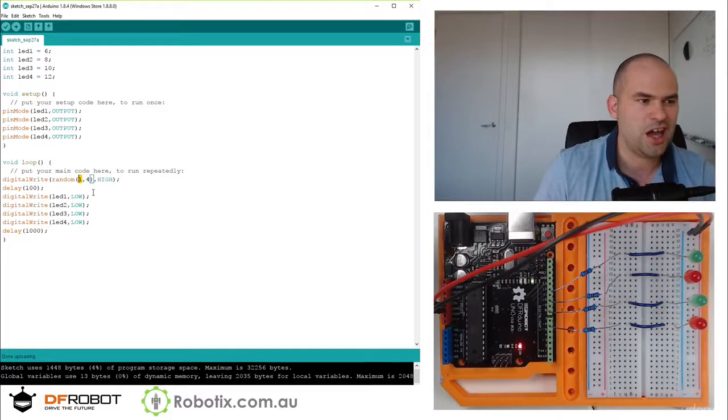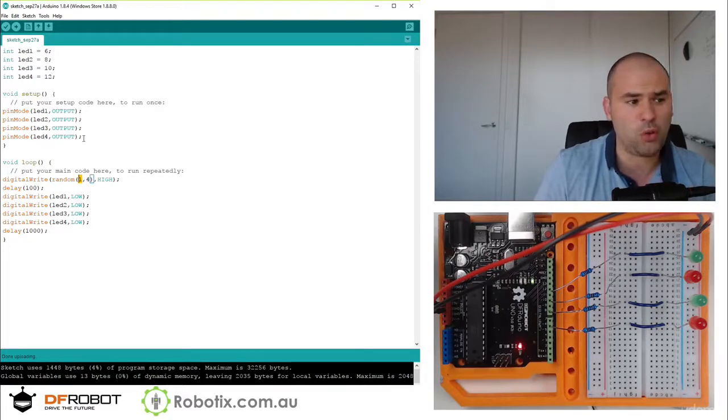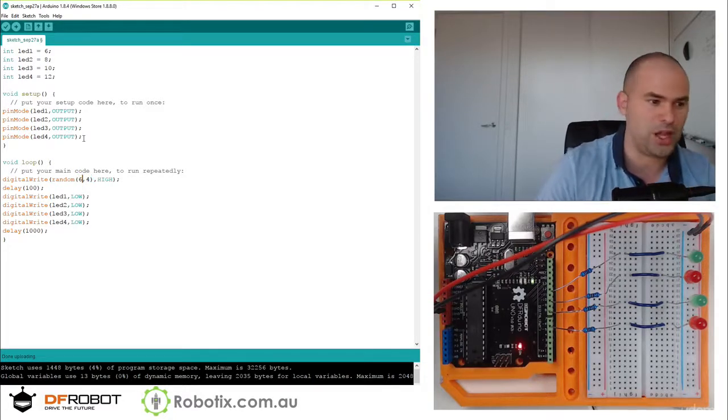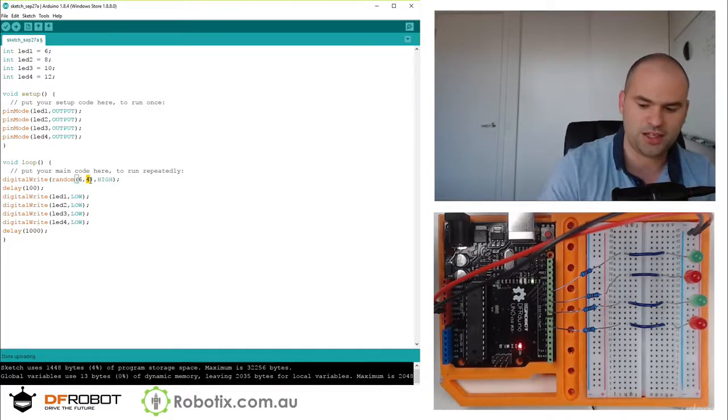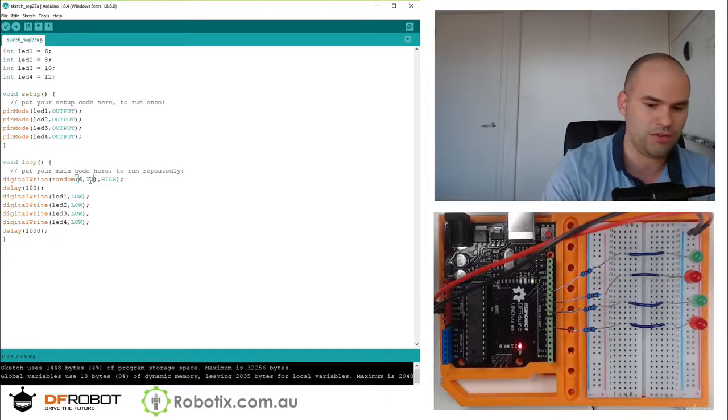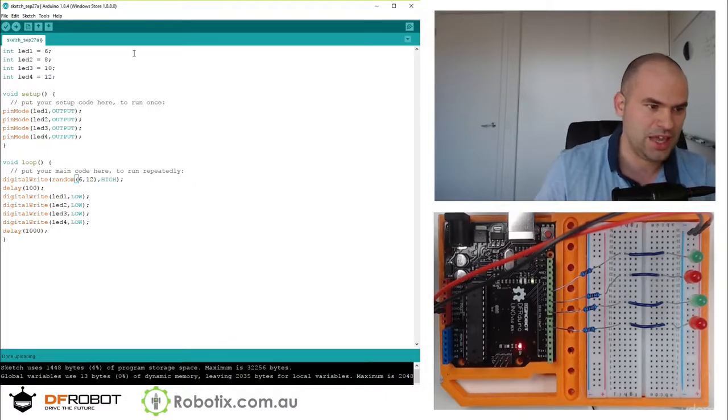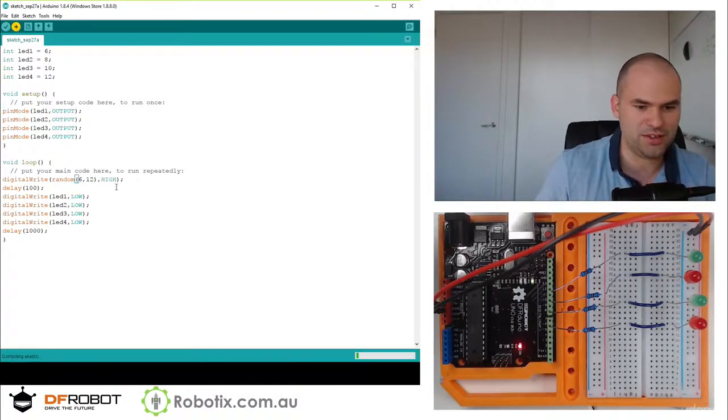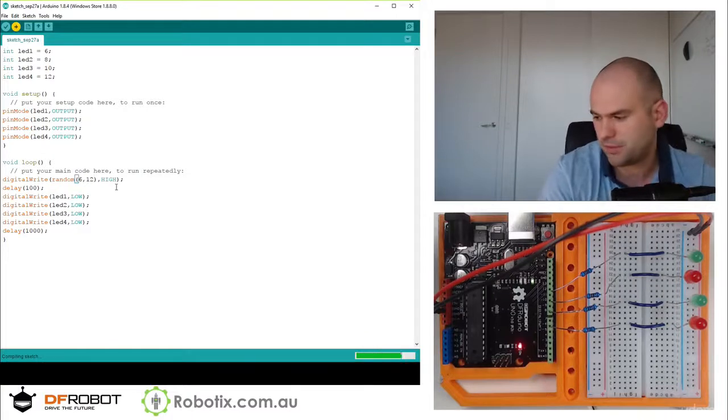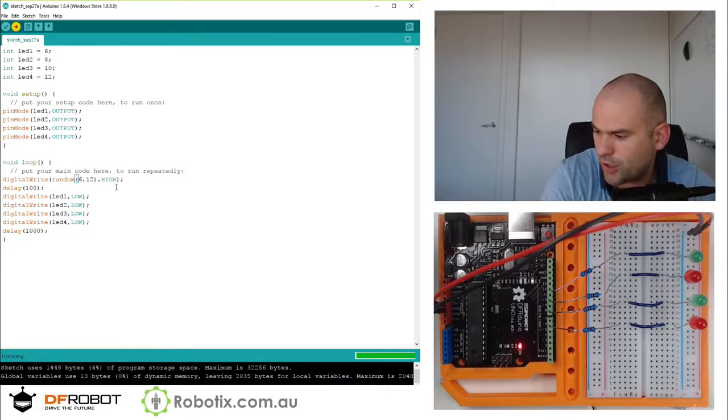So I could basically, since they're all between 6 and 12, I could write 6, 12. And we're going to have an effect. Have a look.